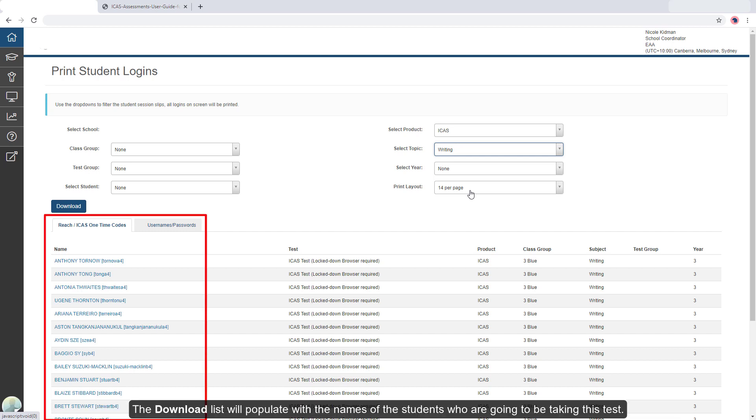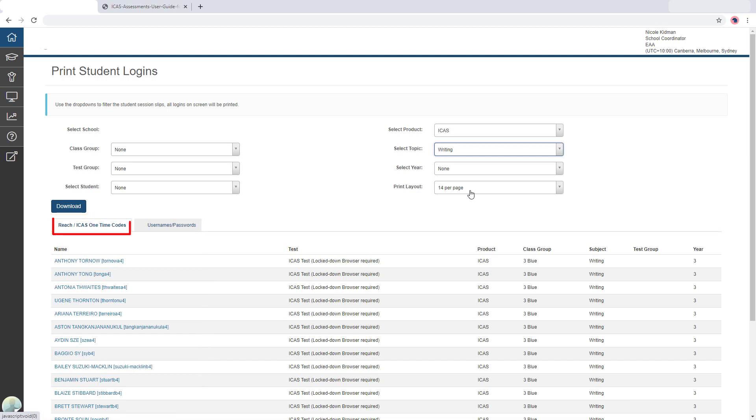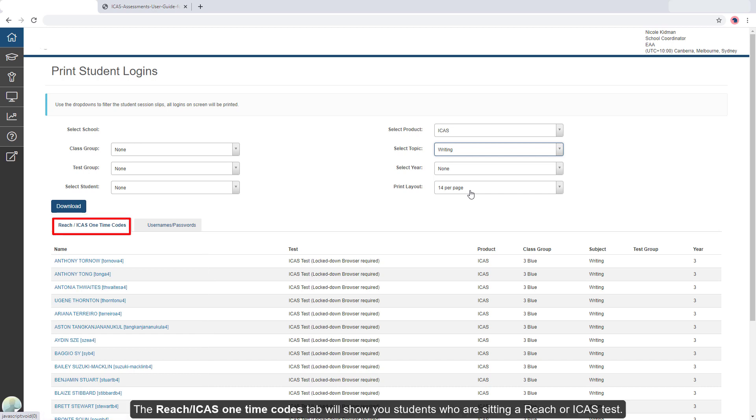The download list will populate with the names of the students who are going to be taking this test. The reach ICAS one-time codes tab will show you students who are sitting a reach or ICAS test.